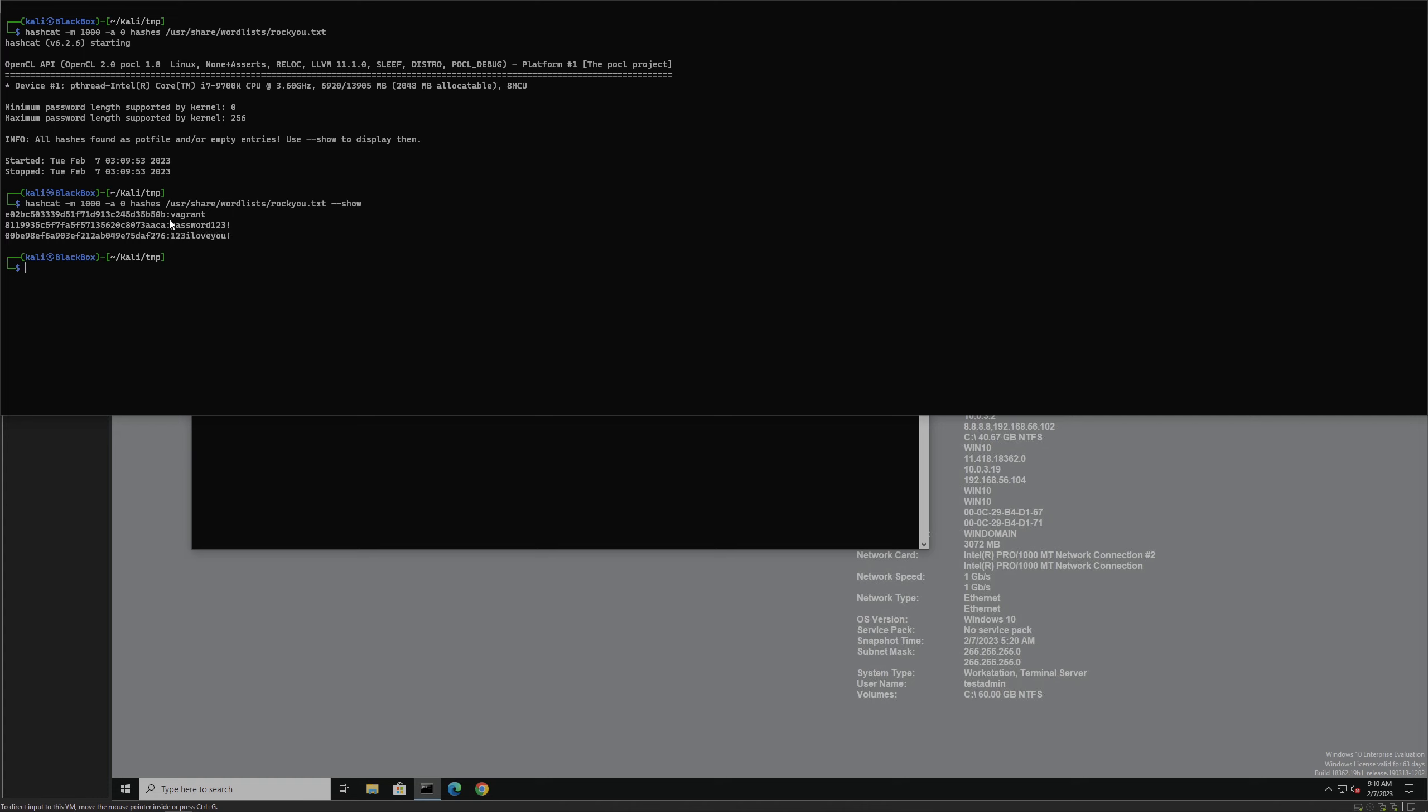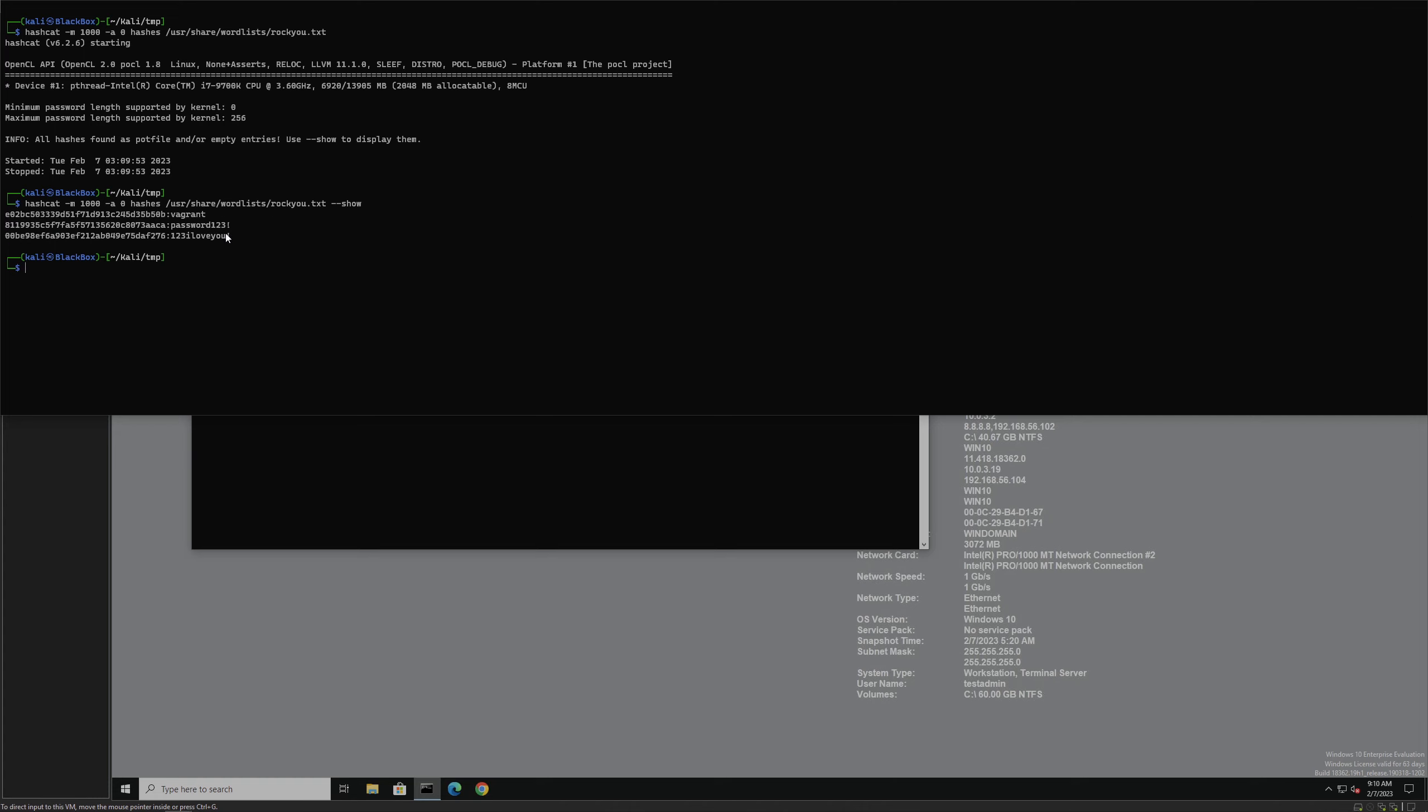Now that we know these users' passwords, we can simply remote desktop into whatever accounts or hosts that they're allowed to join into. Or, if they're simple local accounts, we can simply ignore them, just like this low-level unprivileged account, as well as the account we already have access to, the test admin.